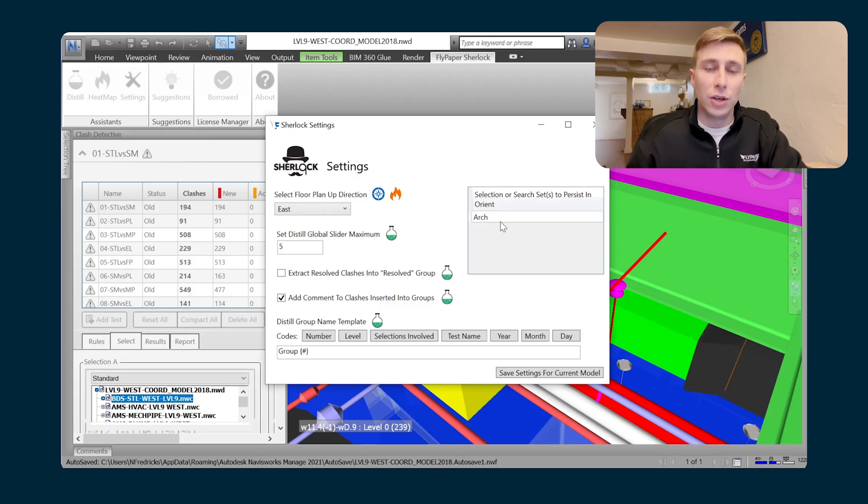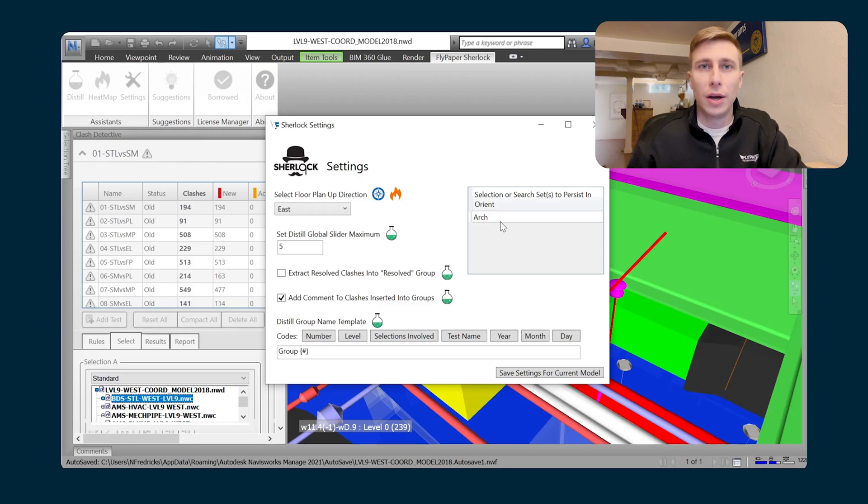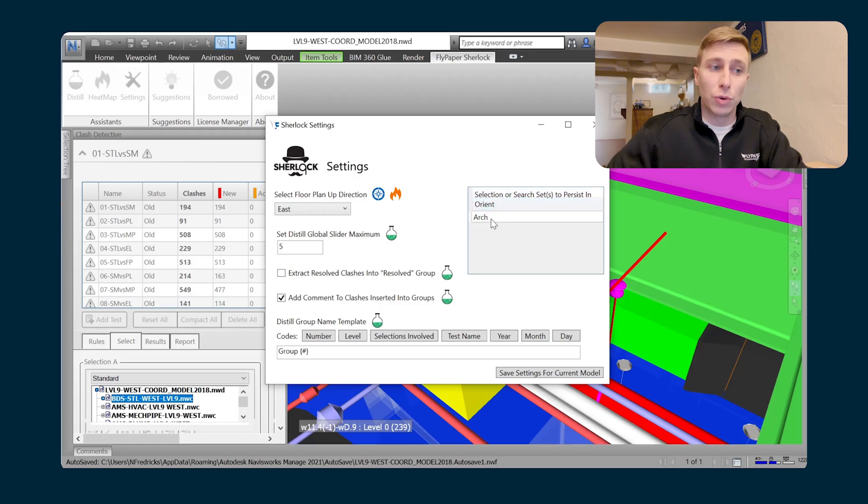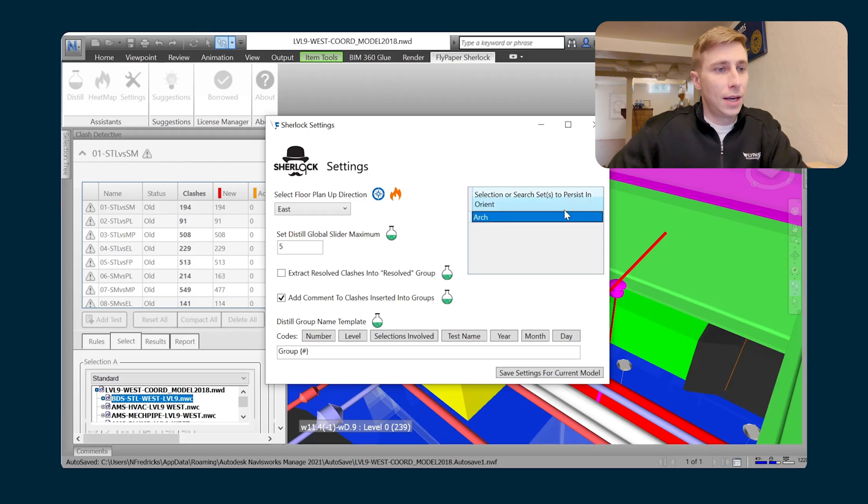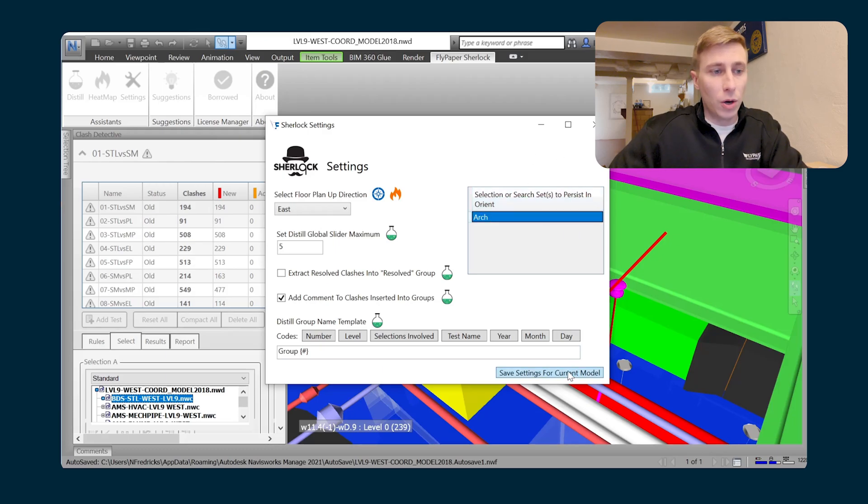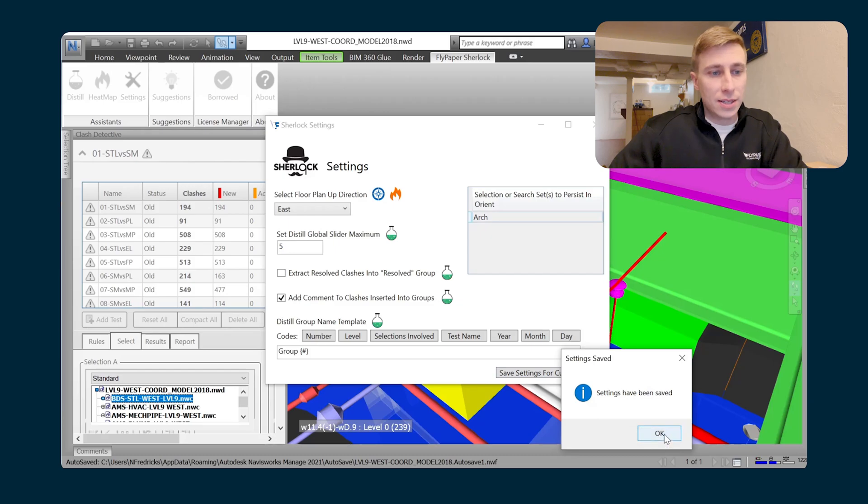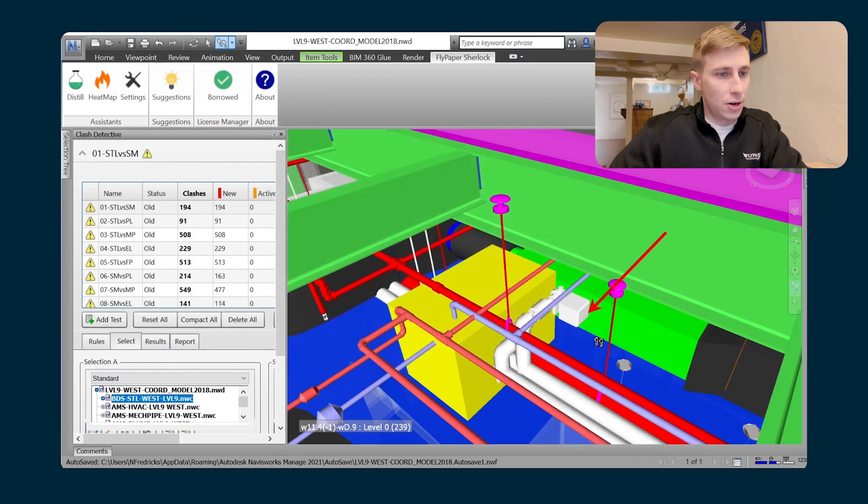So that you're able to always see where the room boundaries are whenever you're in that plan view. And that's what I have set up in this model. I have an architectural selection set. And if I choose that to persist while I'm in Orient, I'll hit save settings here.